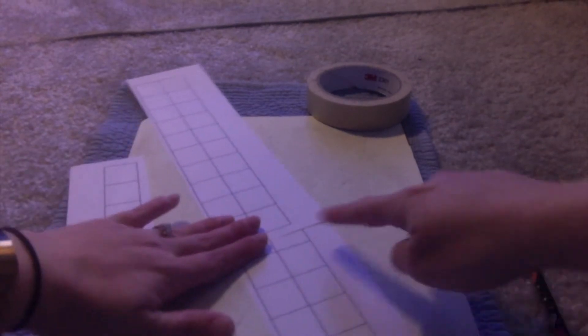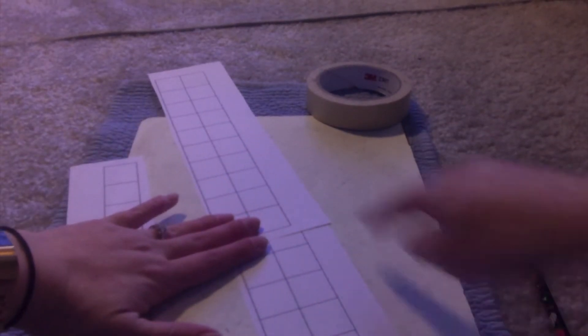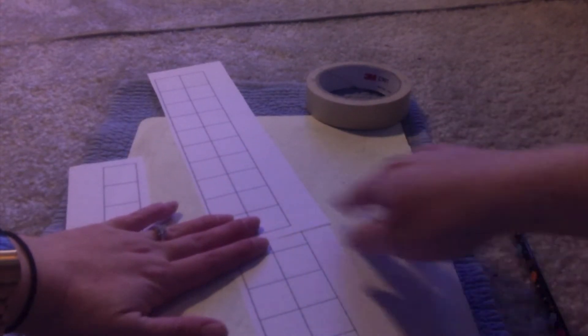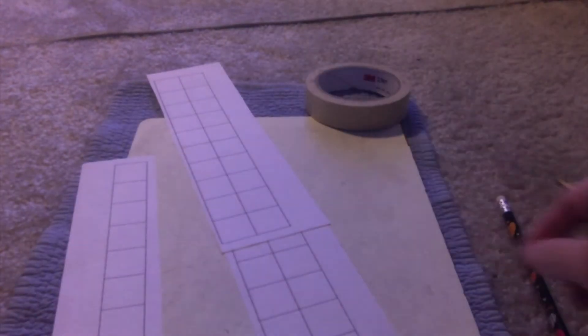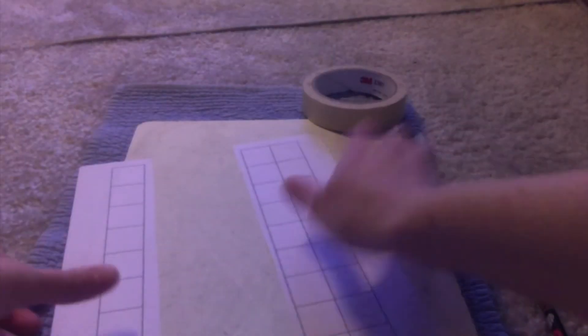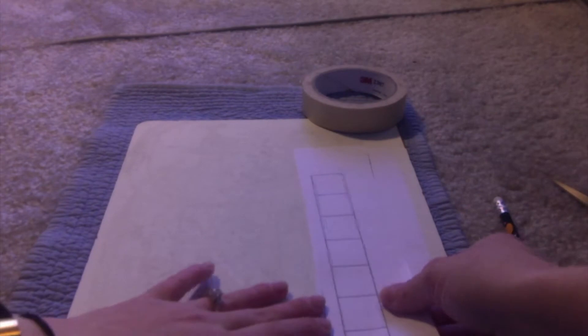But you might want to cut off these extra edges so that your number roll is nice and compact. Alright, so now that I've got these I'm ready to get started.